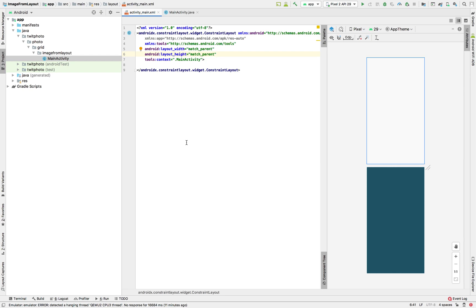We'll be talking about how to convert a layout view, let's say a LinearLayout, to a bitmap image. This is useful if you want to build a receipt app or a functionality where you convert an interface or view to an image and then share it. Some examples are banking apps where you can share screenshots of transactions, and shopping apps where you can share screenshots of receipts.